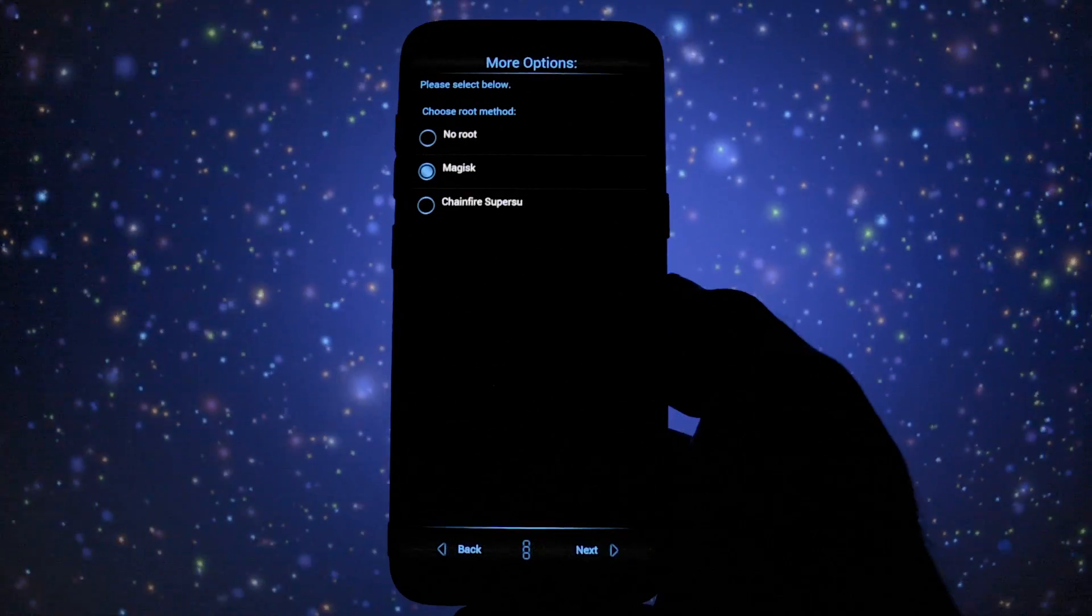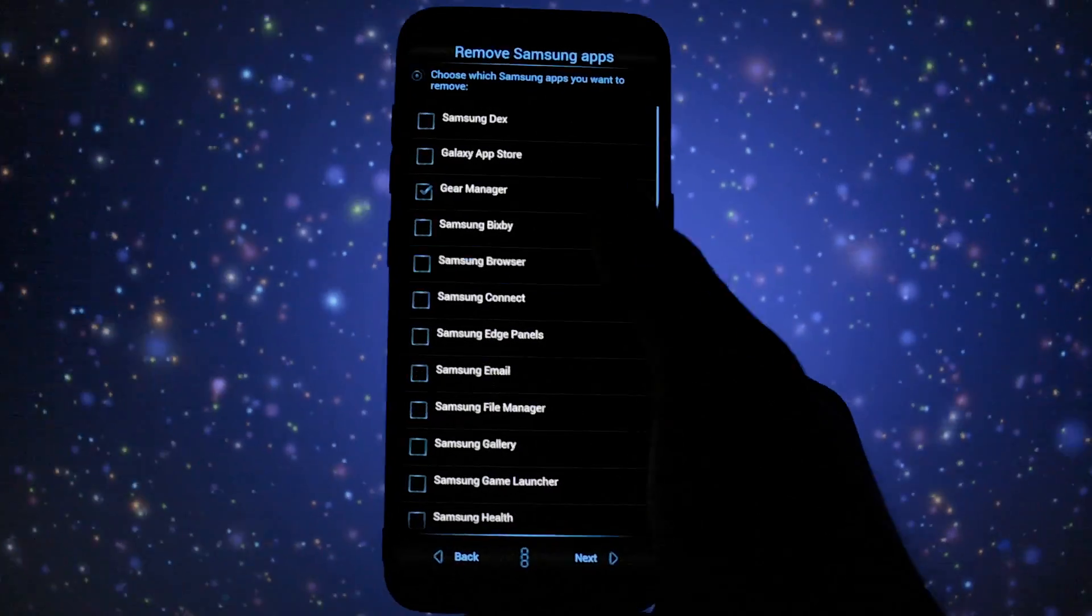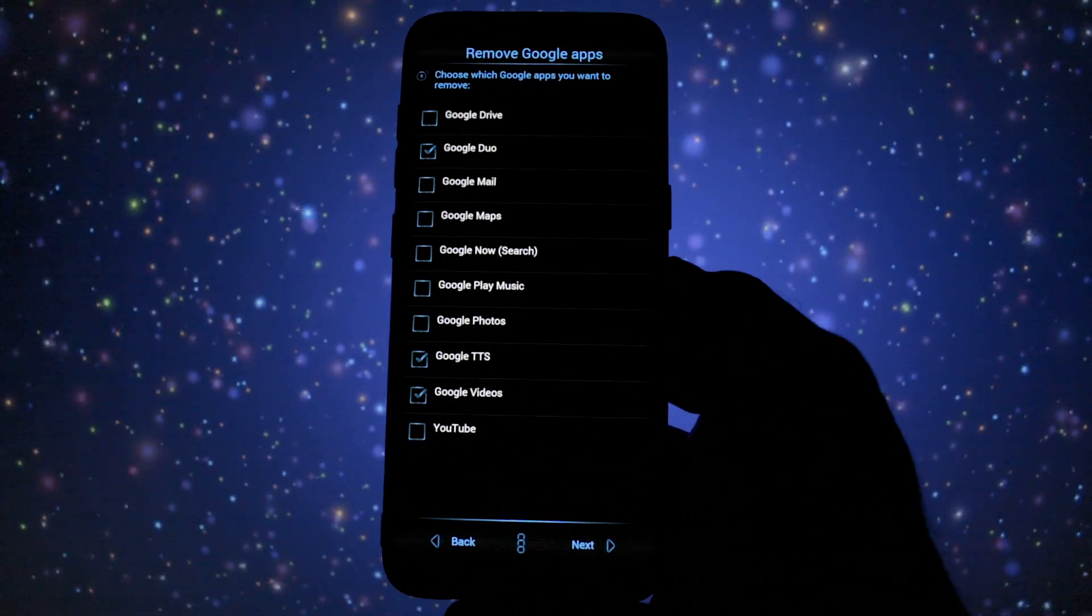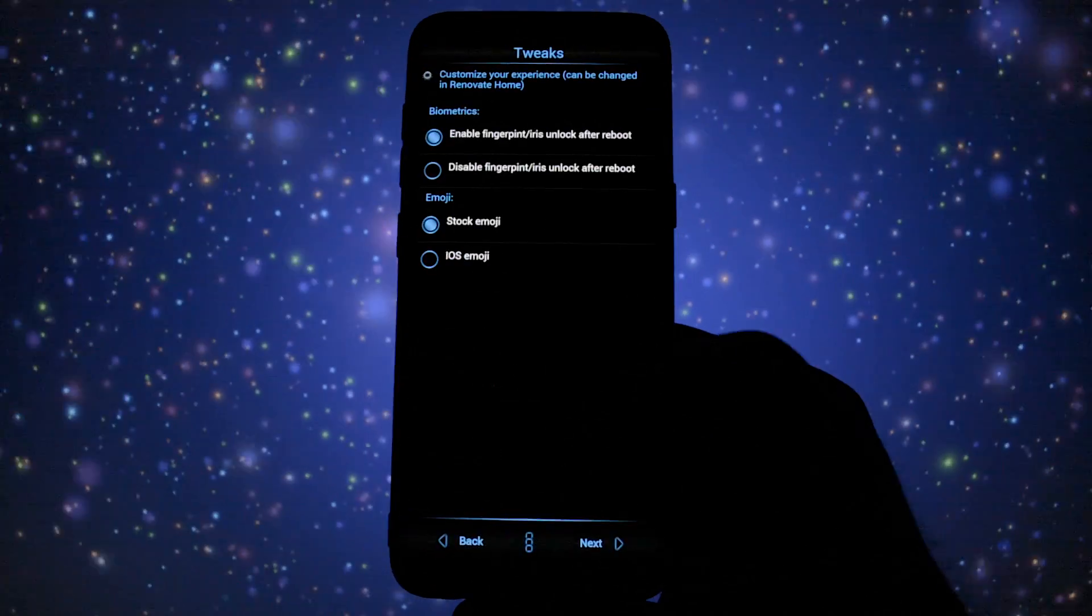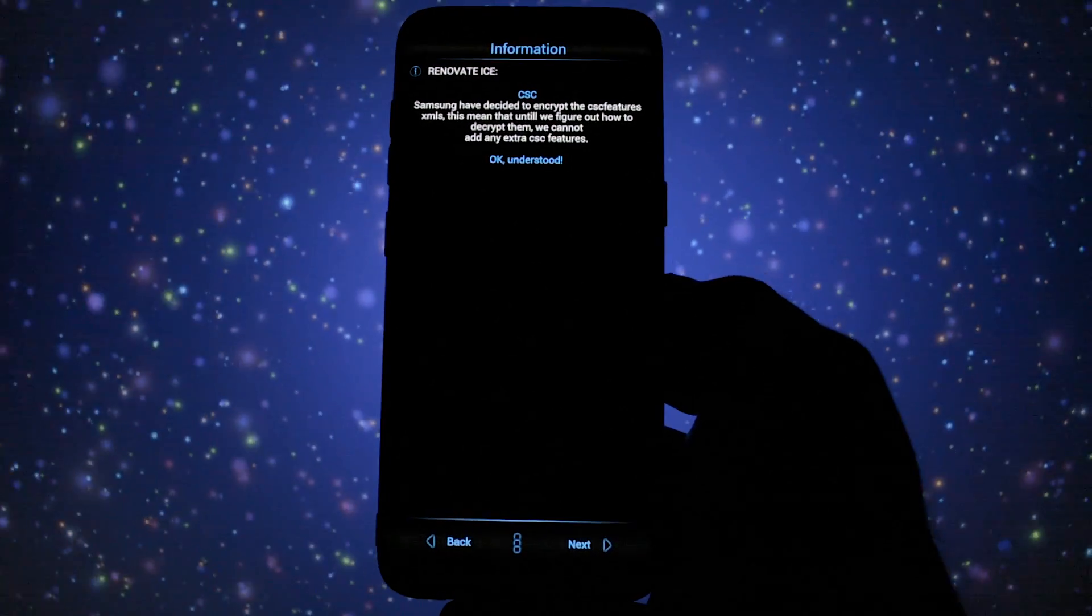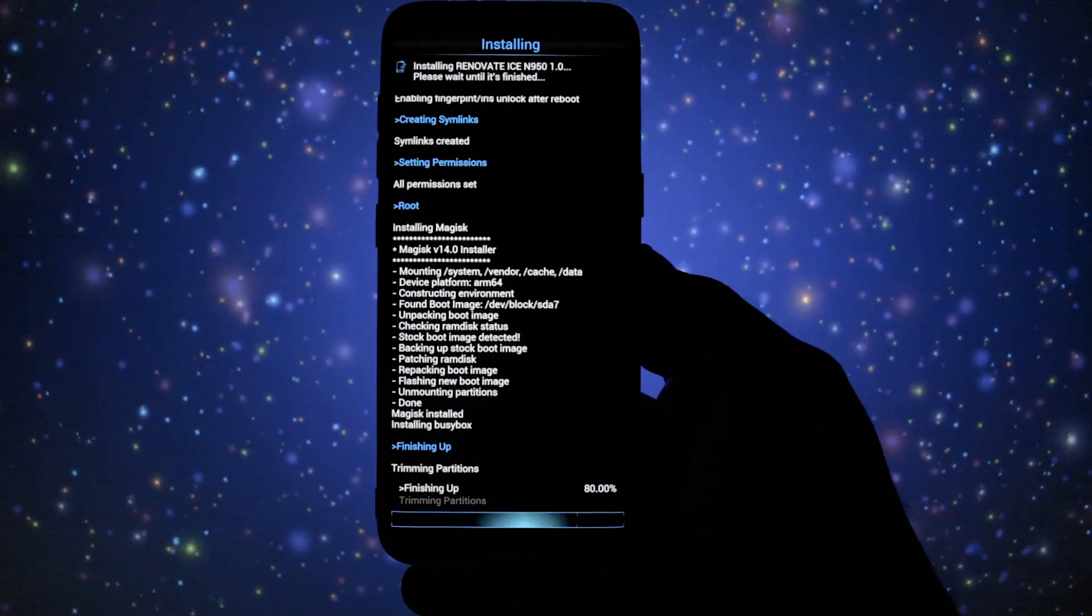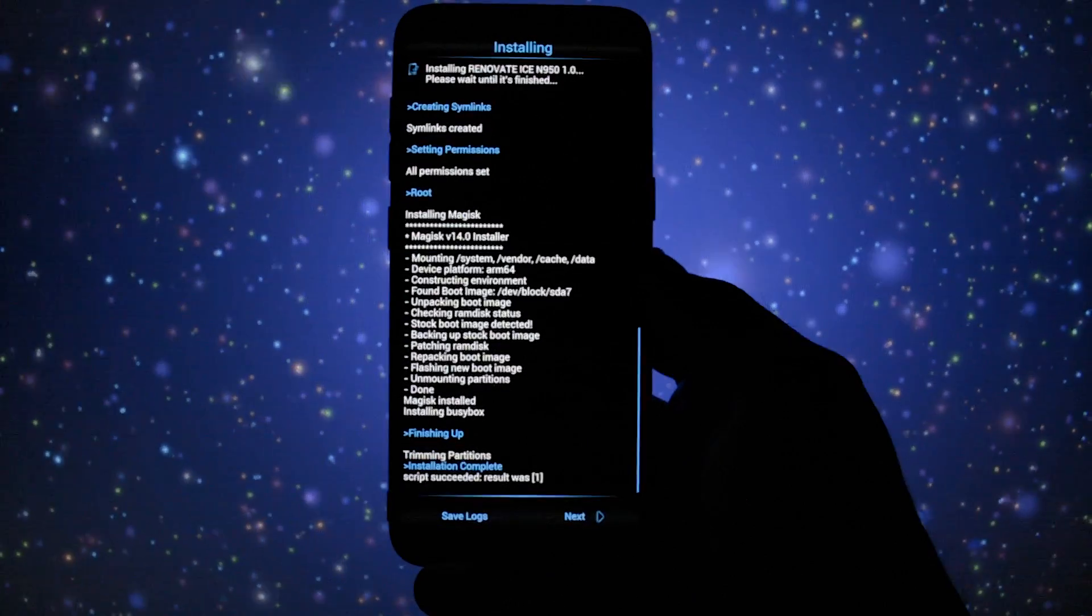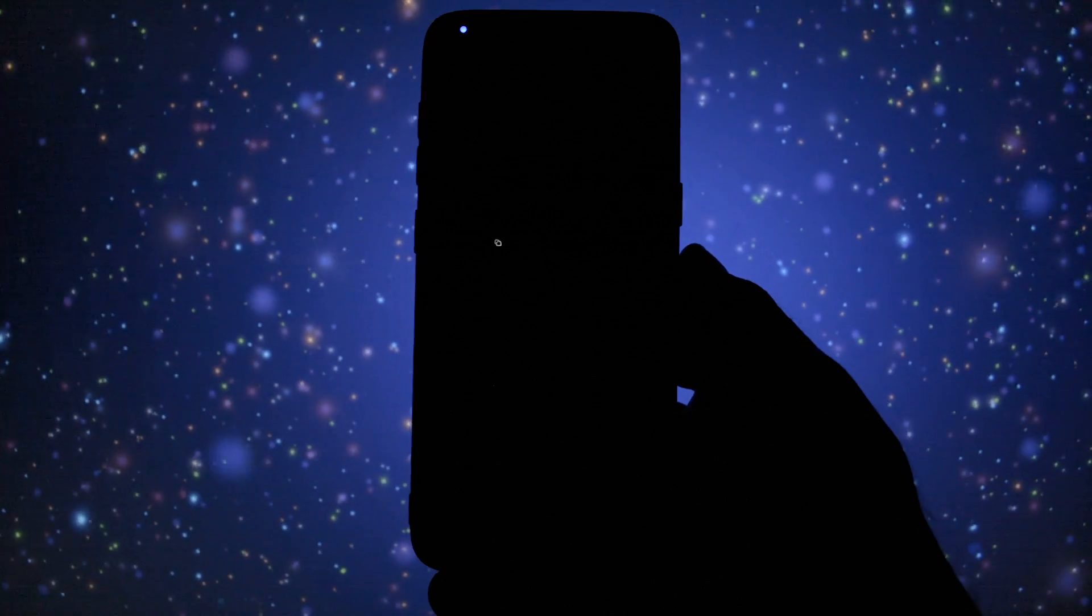In Aroma Installer you can find the usual renovate customization options like the ability to debloat your device by selecting which apps you want to be installed, the routing method and that's pretty much it for now. CSE is not yet available. At the end of the installation you can successfully reboot your device, take in mind that the first booting process will take maybe about 5 to 10 minutes.